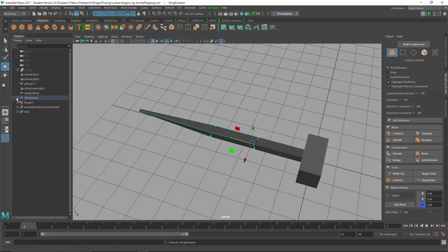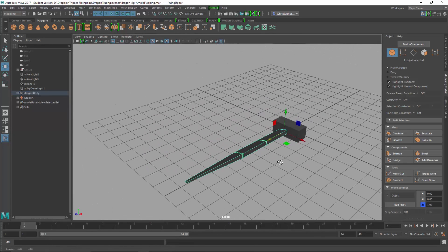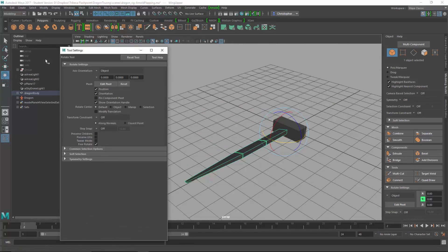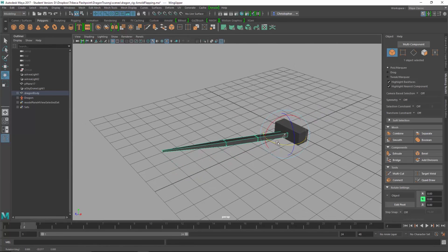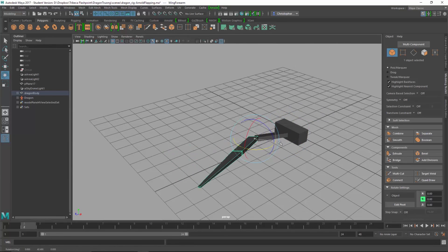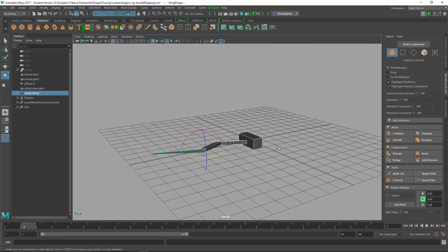We'll do some real basic studies by making ourselves a simple geometric object and look at the structure of the wing, animate, set keyframes, and set pose-to-pose animation.